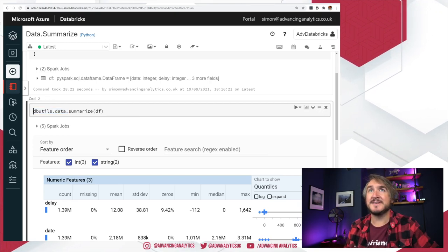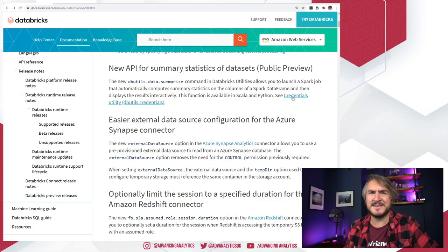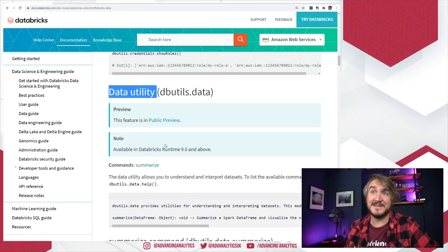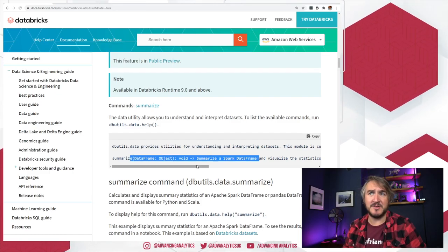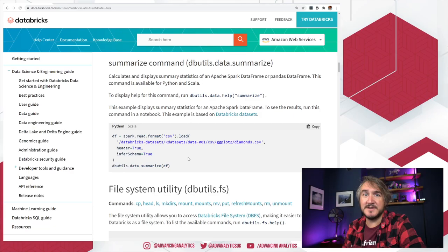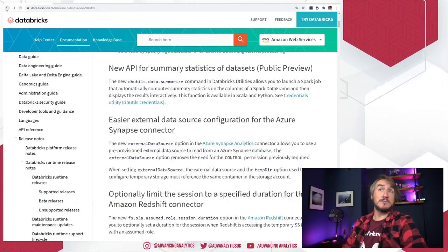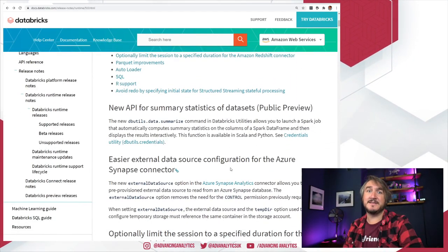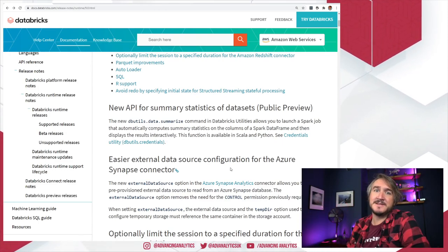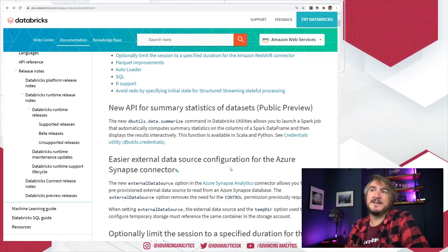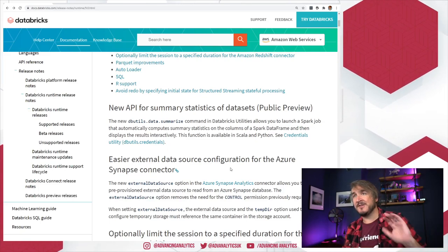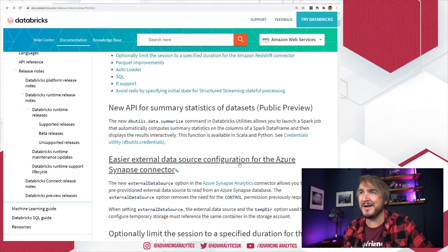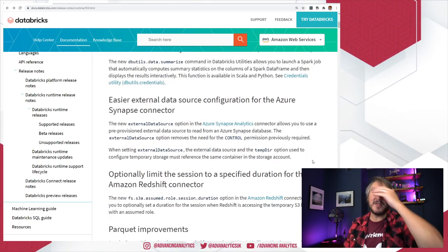So that is a new area of the dbutils library — it's only got summarize in there. The docs are a little confusing because it points to the credentials utility, but it's actually the next thing down. You've got this data utility and then the details about summarize with a little example of the commands. Feature number one out of Runtime 9: a nice useful data profiling tool baked into Databricks. Grab any dataframe, pass it to dbutils.data.summarize. It's currently only available in Scala and Python.